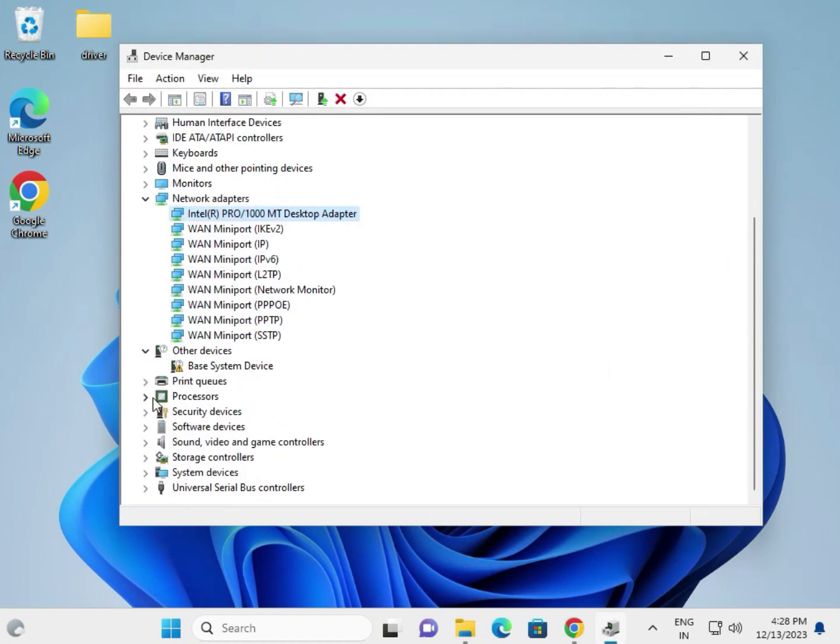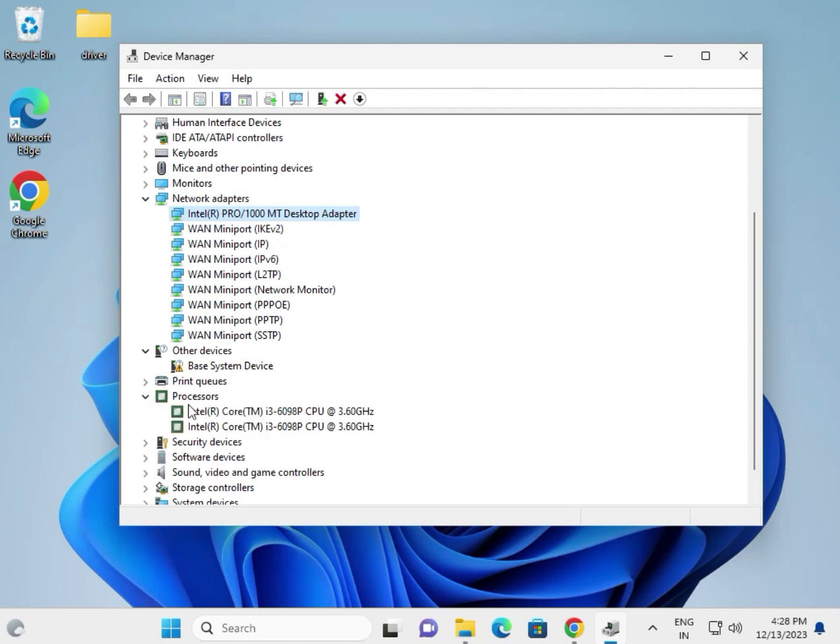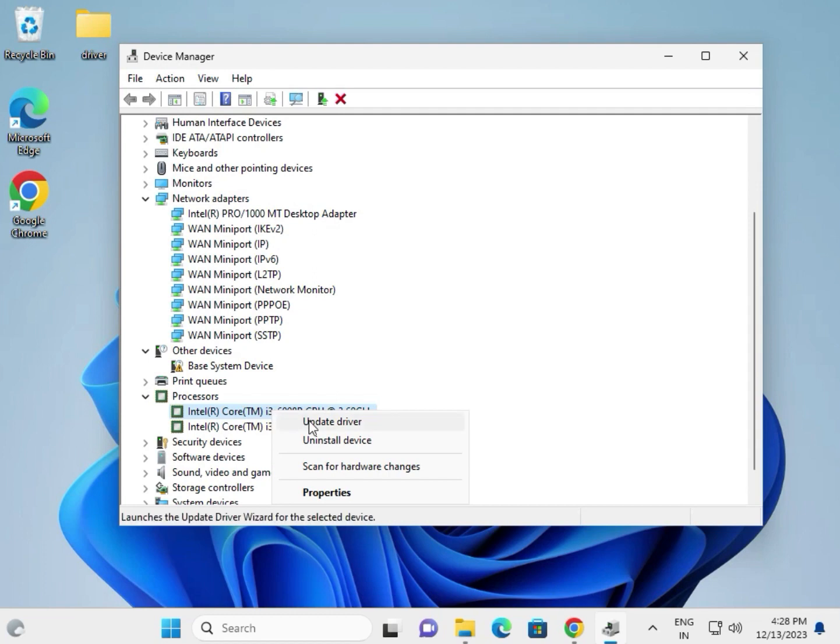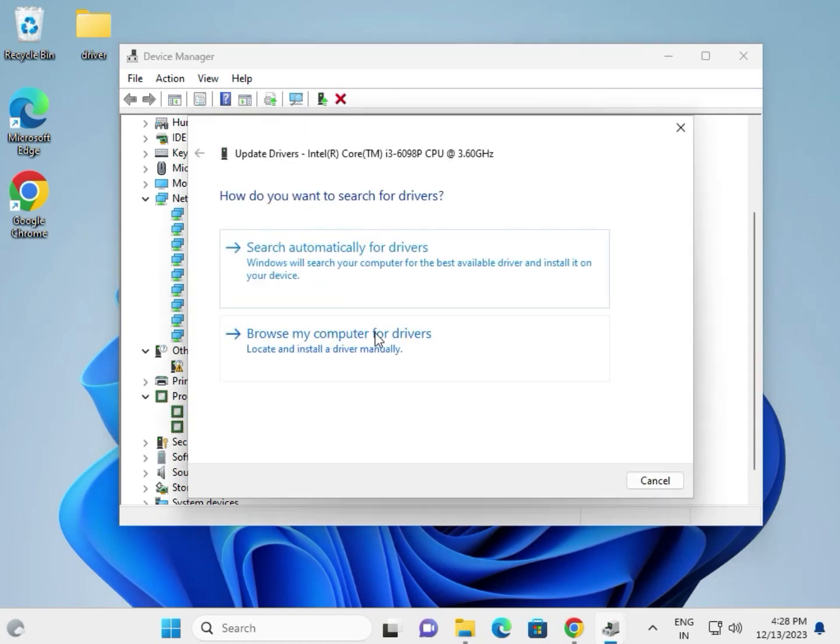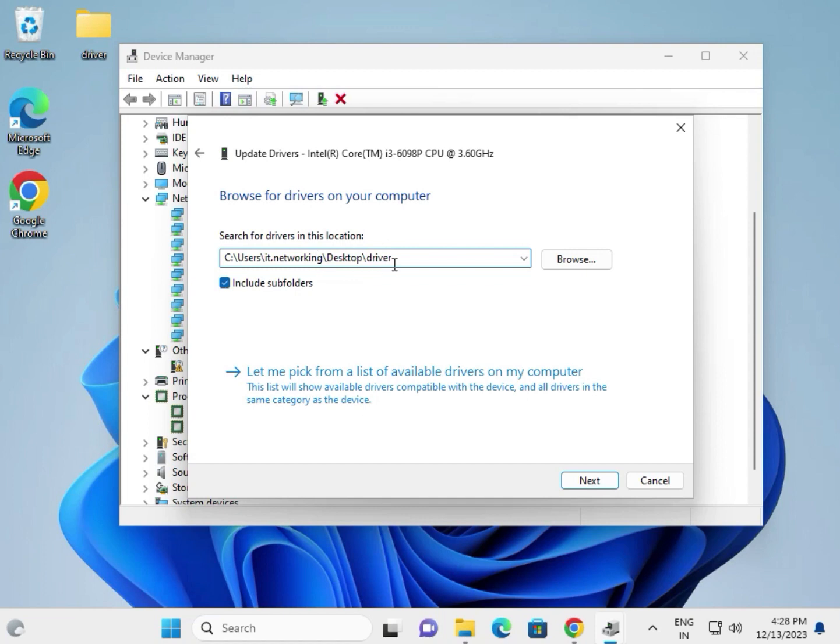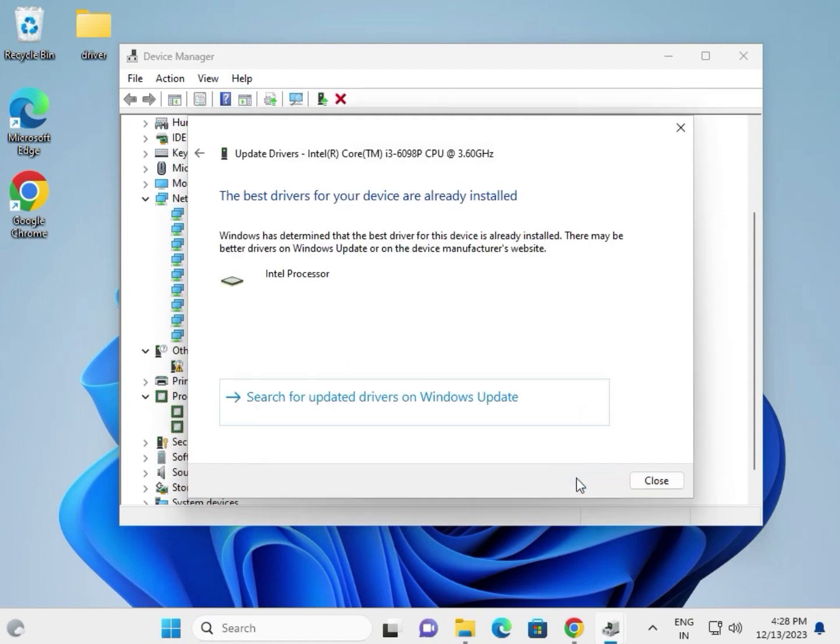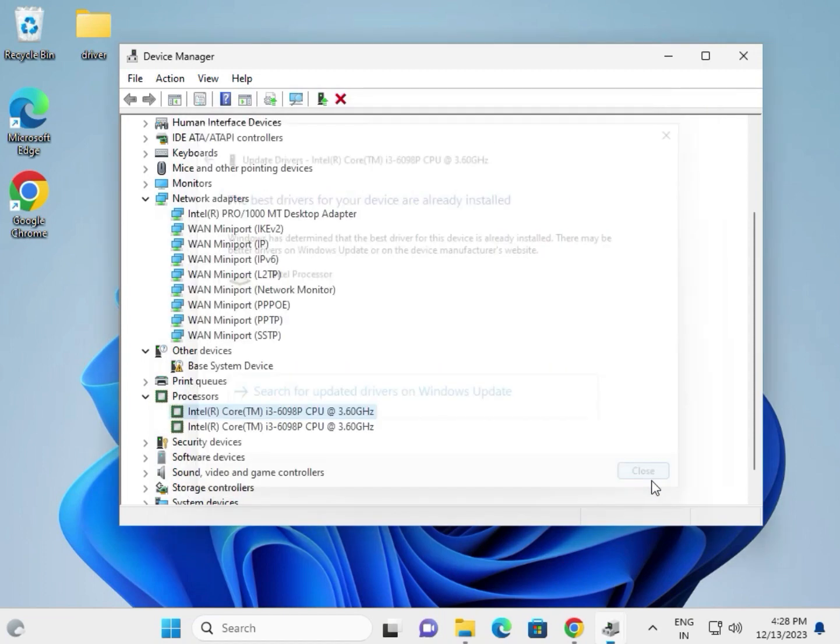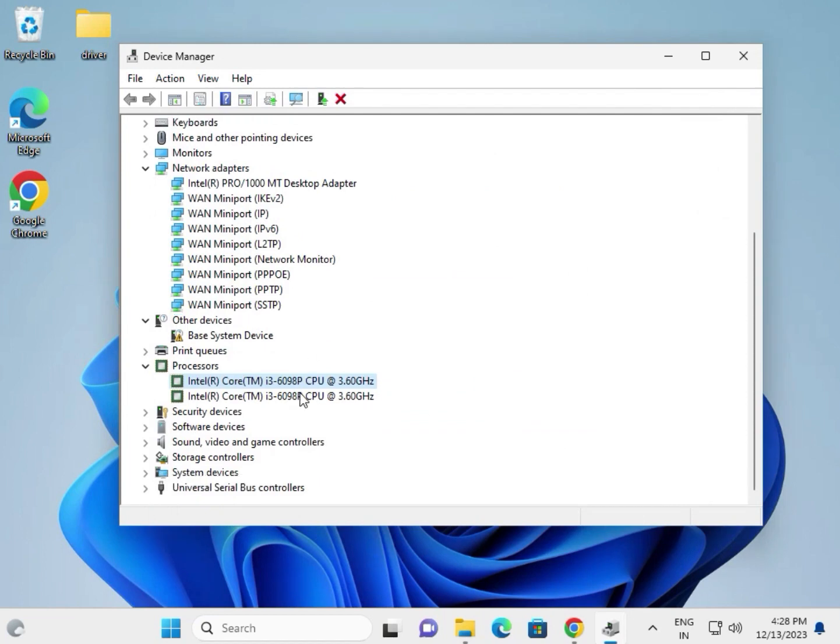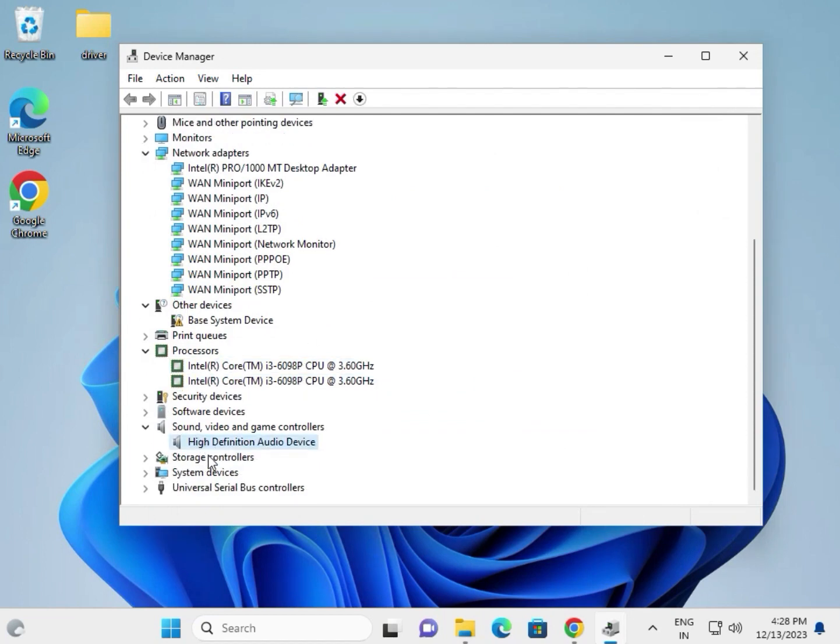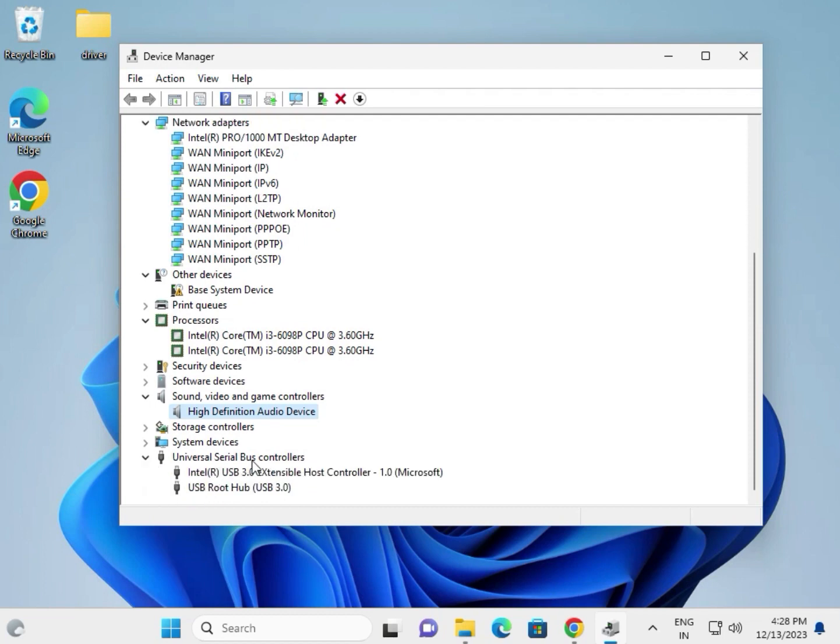For the processor chipset, right-click and select update. Same process: browse locally, select the desktop location, and click next. This is for the audio driver and universal serial bus controller.